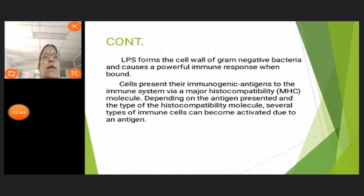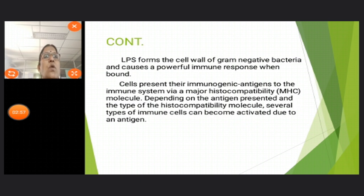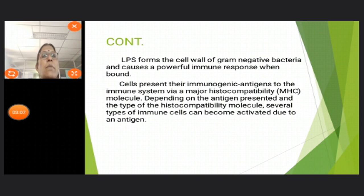The lipopolysaccharide forms the cell wall of gram-negative bacteria and causes a powerful immune response when bound. Cells present their immunogenic antigens to the immune system via a major histocompatibility complex molecule. Depending on the antigen presented and the type of histocompatibility molecule, several types of immune cells can become activated.